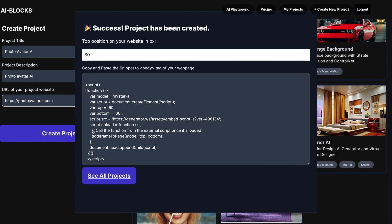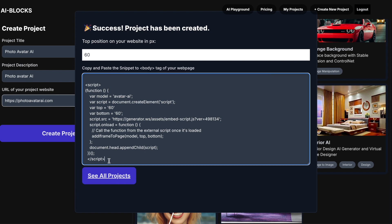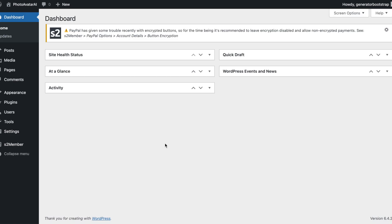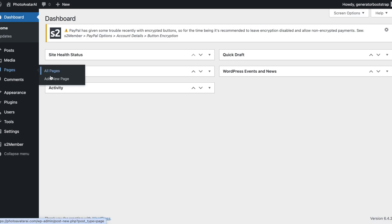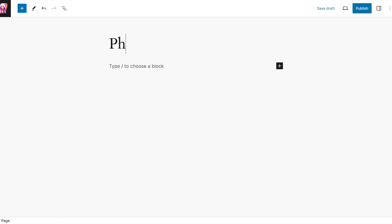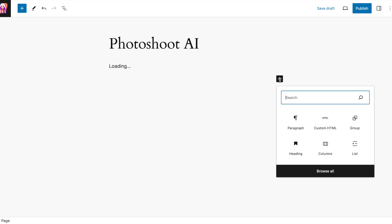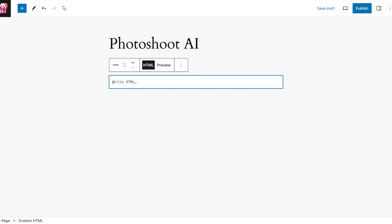Copy JavaScript snippet. For example, I use my WordPress website. Create new page and paste snippet into your page.